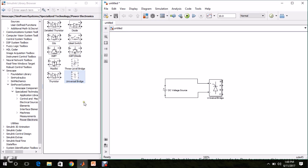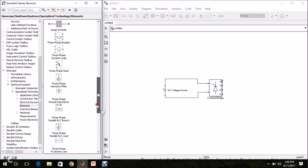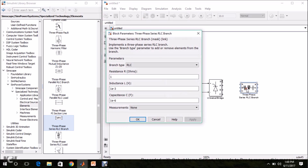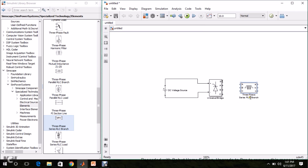Before connecting the load, we have to implement a filter to remove harmonics. I am going to use a low-pass LC filter. For that, go to SimPower Systems, Specialized Technology, Elements — there we can find the three-phase series RLC block. Drag and drop it, double-click it, set the branch type to L, and give 350 microhenry. I am renaming it as L. Connect it with the inverter output terminal.